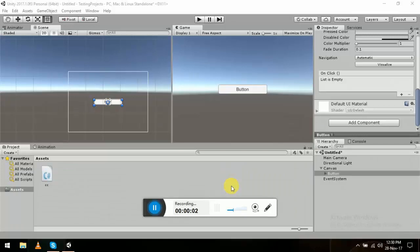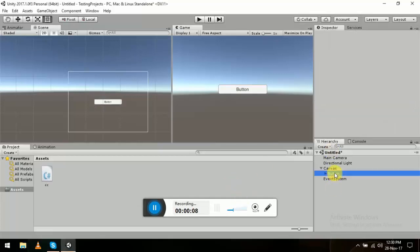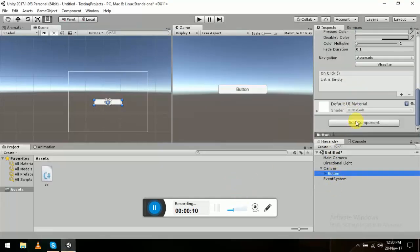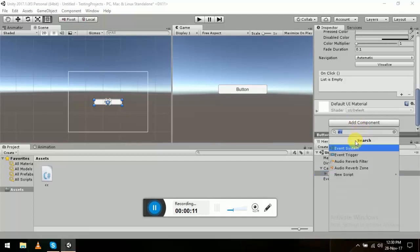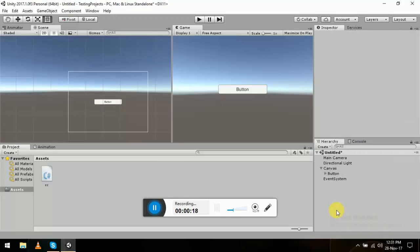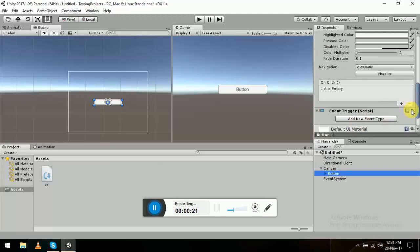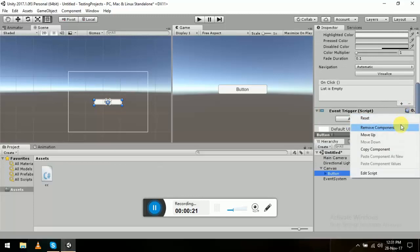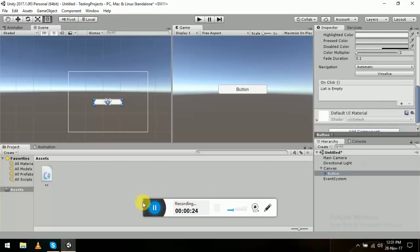Hello friends, today we're going to talk about the double click event. As we all know, in this button, if we add an event trigger, we can see enter, exit, down, up, click — but there is no double click event. So we're going to write a simple script for that. It's a very simple, ten-line script, so let's get started.